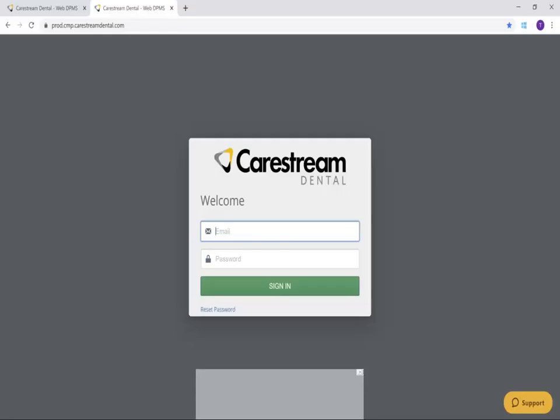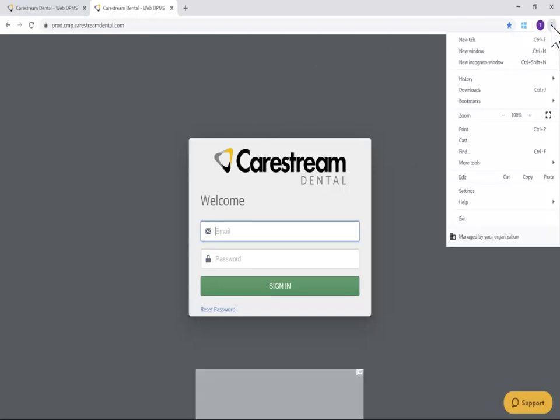To add an icon to your desktop for CMP, go to the Google Chrome menu. Select More Tools, Create Shortcut.